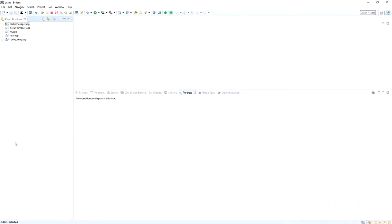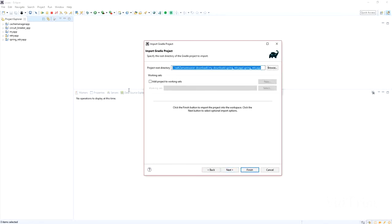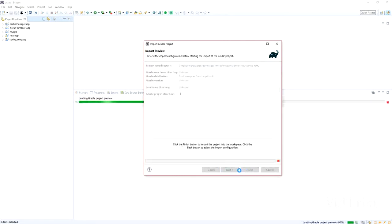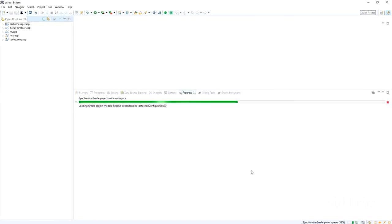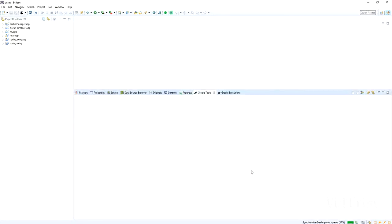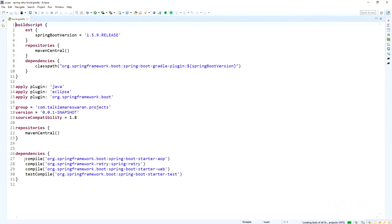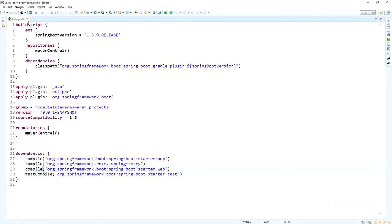Download the project, extract the zip file, and import the Gradle project into Eclipse using the 'Use Existing Gradle Project' option. Provide the project root directory, click Next and Finish. The Gradle project will import successfully. Then go to the build.gradle file and make sure the dependencies are added: Spring Boot AOP, Spring Retry, and Spring Boot Web.